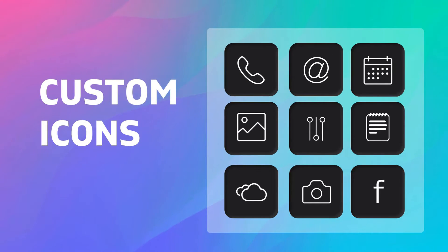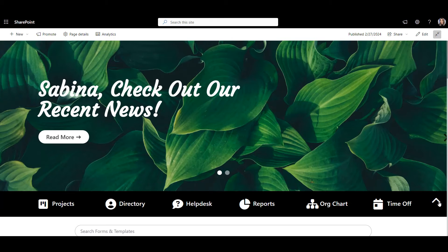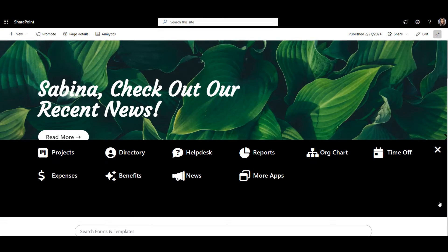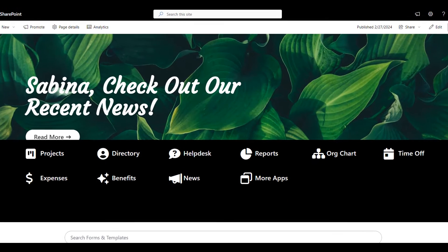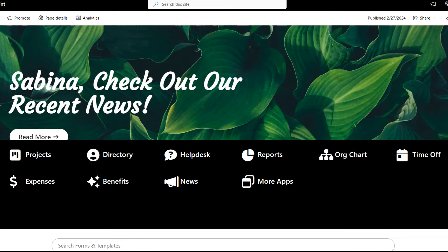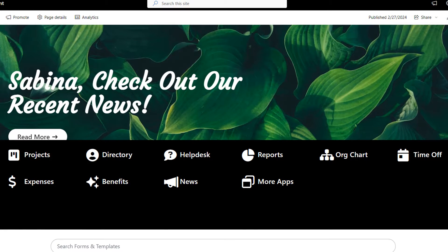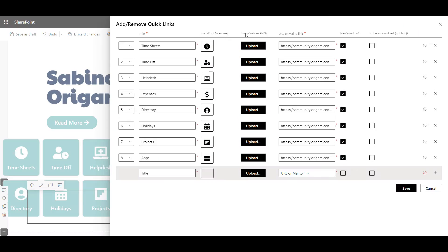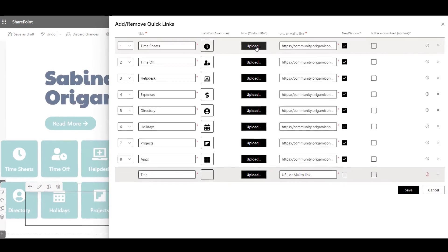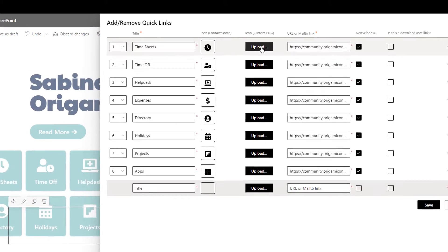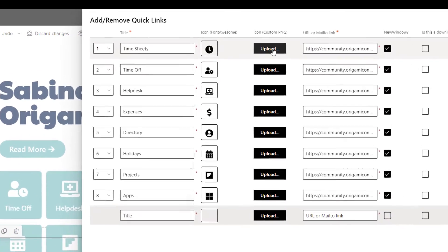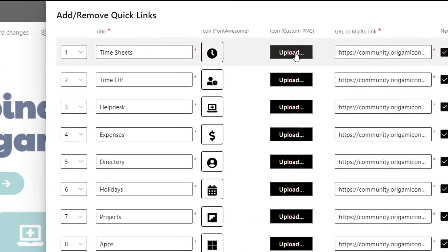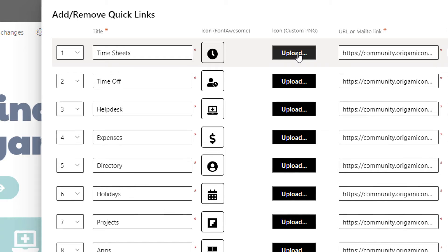Number five: Custom Icons. Speaking of Quick Links, with Origami you have access to over 30,000 icons for some web parts and you can even upload your own custom icon. This helps further personalize your site with beautiful graphics that you had to spend no time at all creating.